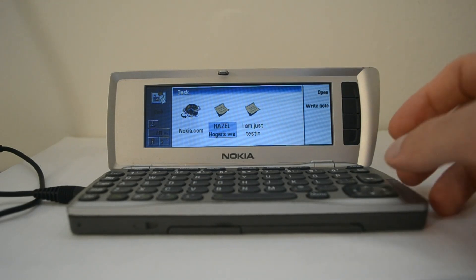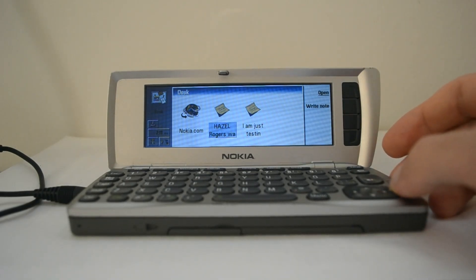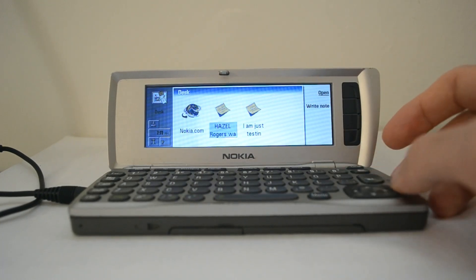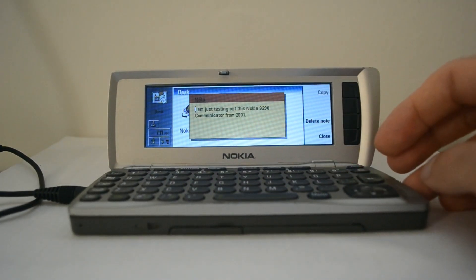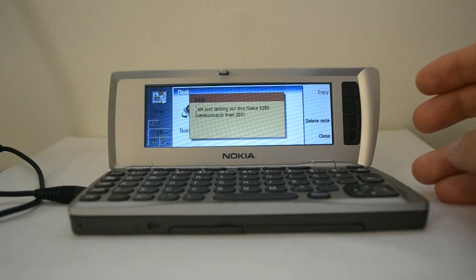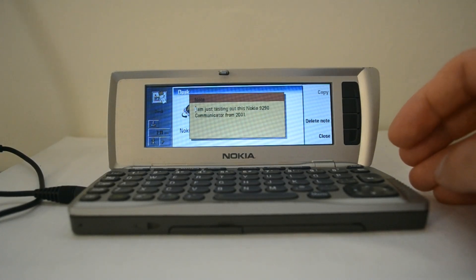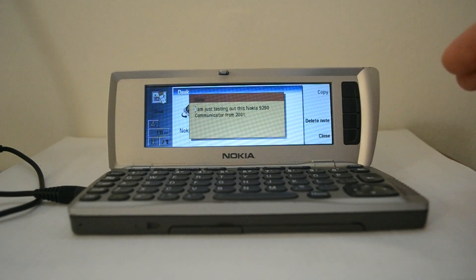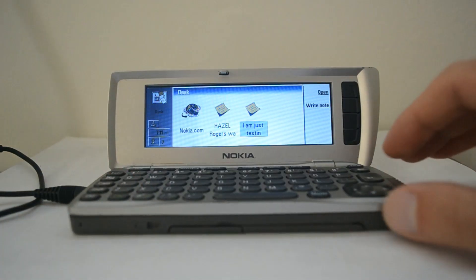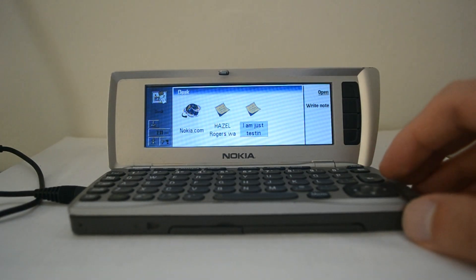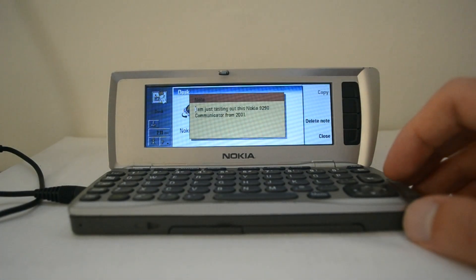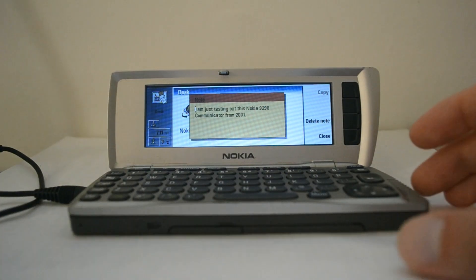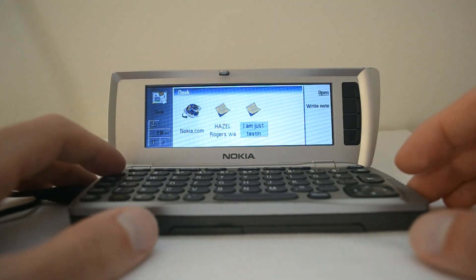The first application I'm looking at here is the desktop. You can see there's some notes here. Someone's testing something. I'm just testing out this Nokia 9290 Communicator from 2001. That was probably written by the generous stranger who gave me this device. That's the desktop application.